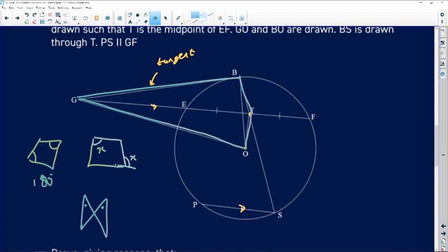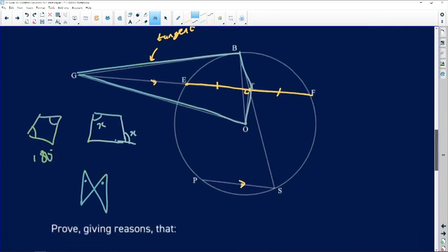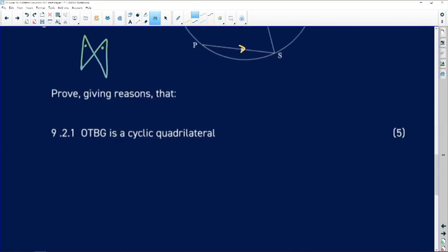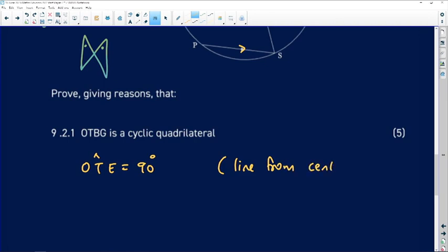Looking at the diagram, since T is the midpoint of chord EF, the line from center O to the midpoint of chord EF is perpendicular to EF by the theorem we just proved. So angle OTE equals 90°, because a line from the center to the midpoint of a chord bisects the chord at 90 degrees.